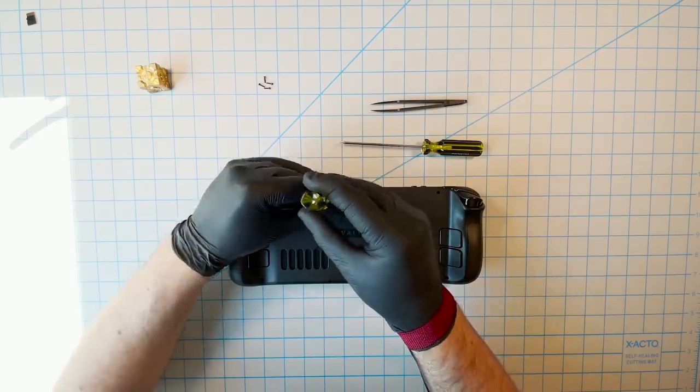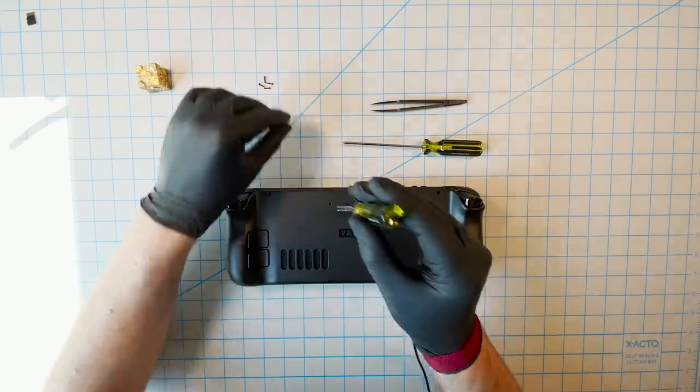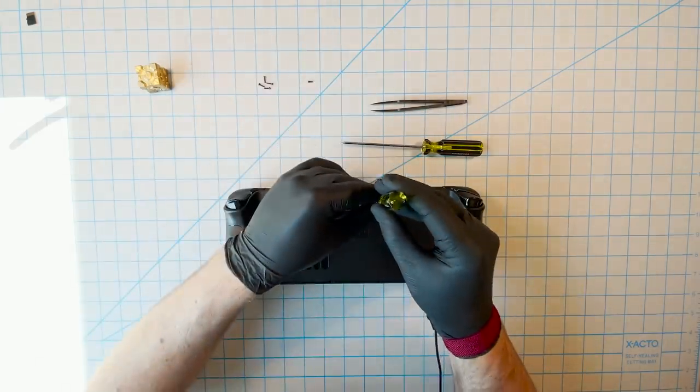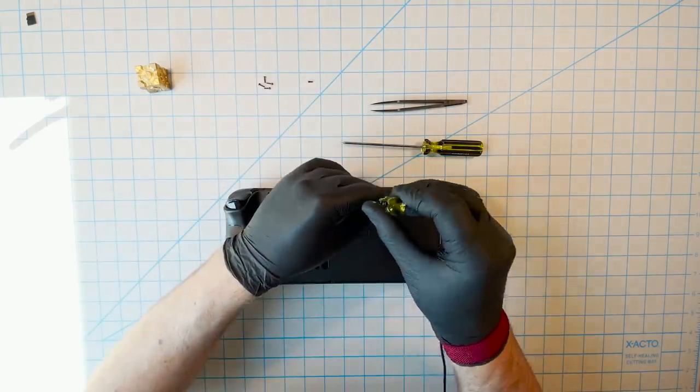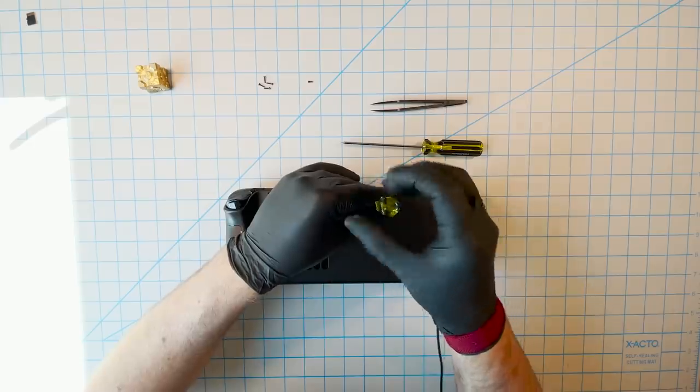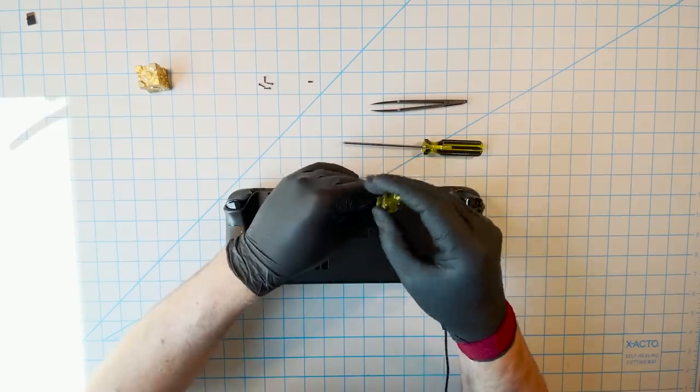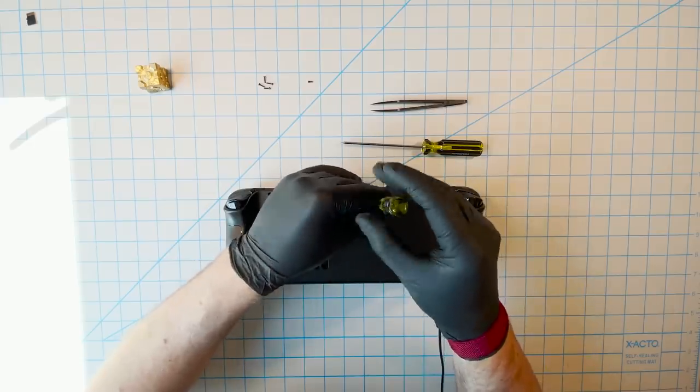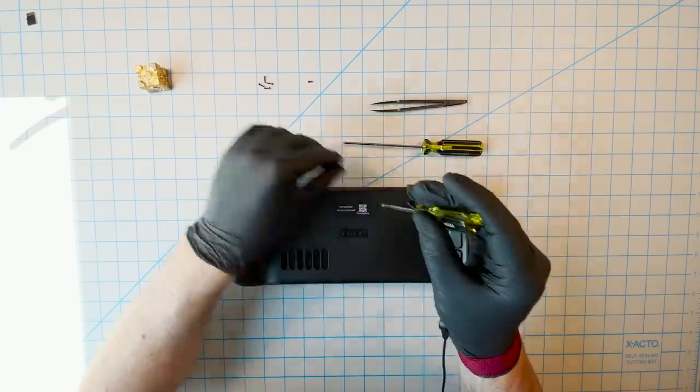However, having said all that, we also wanted to make this video to simply show you what's inside the Steam Deck. Taking things apart and putting them back together is cool, especially powerful handheld gaming computers.